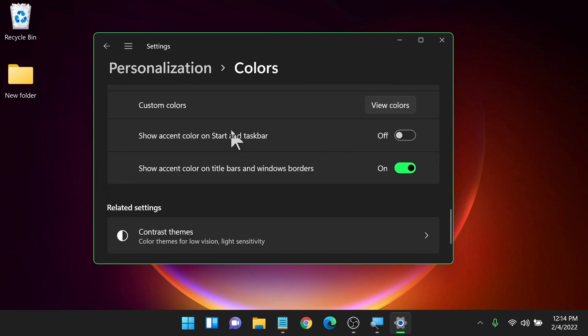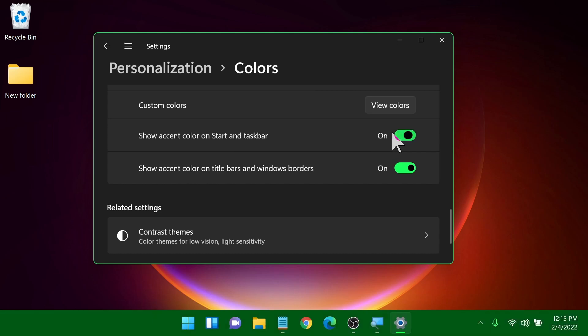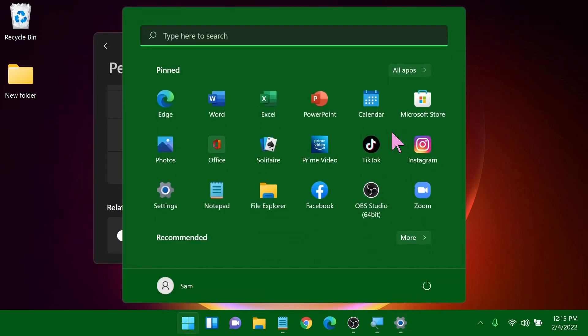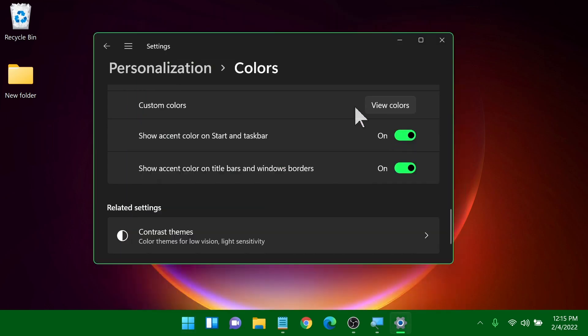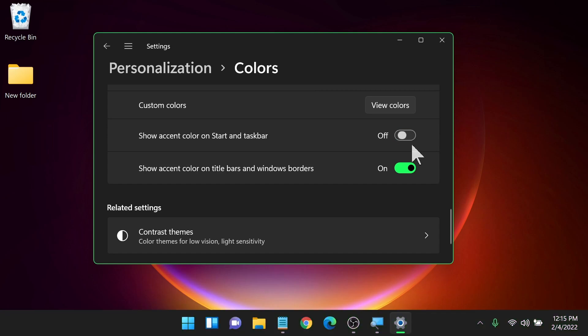Next, we have two toggles here. One is show the accent color on your start menu and your taskbar. I have that turned off because when I turn it on my taskbar just kind of lit up. And now if I pop open my start menu, it has that color as well. And that doesn't work well for me. That's too bright. I prefer the dark background. It helps me see my icons and things there. So that doesn't work for me. So I generally have that turned off.